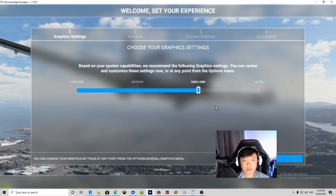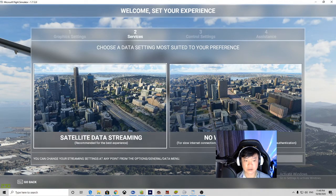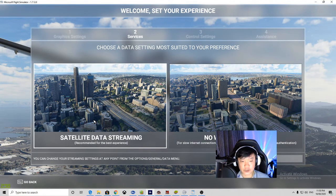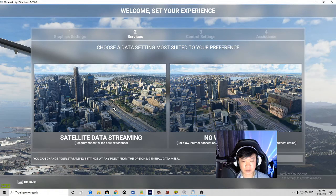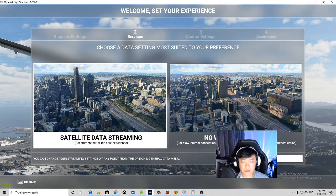Hey everyone, I'm streaming this new game that just launched today — Microsoft Flight Simulator 2020. The first screen is asking me to set my graphics settings. It's detected my system and recommending high-end. I'm going to click next. This game has a new feature: satellite data streaming, so as you fly from point to point, it streams the map using satellite data.